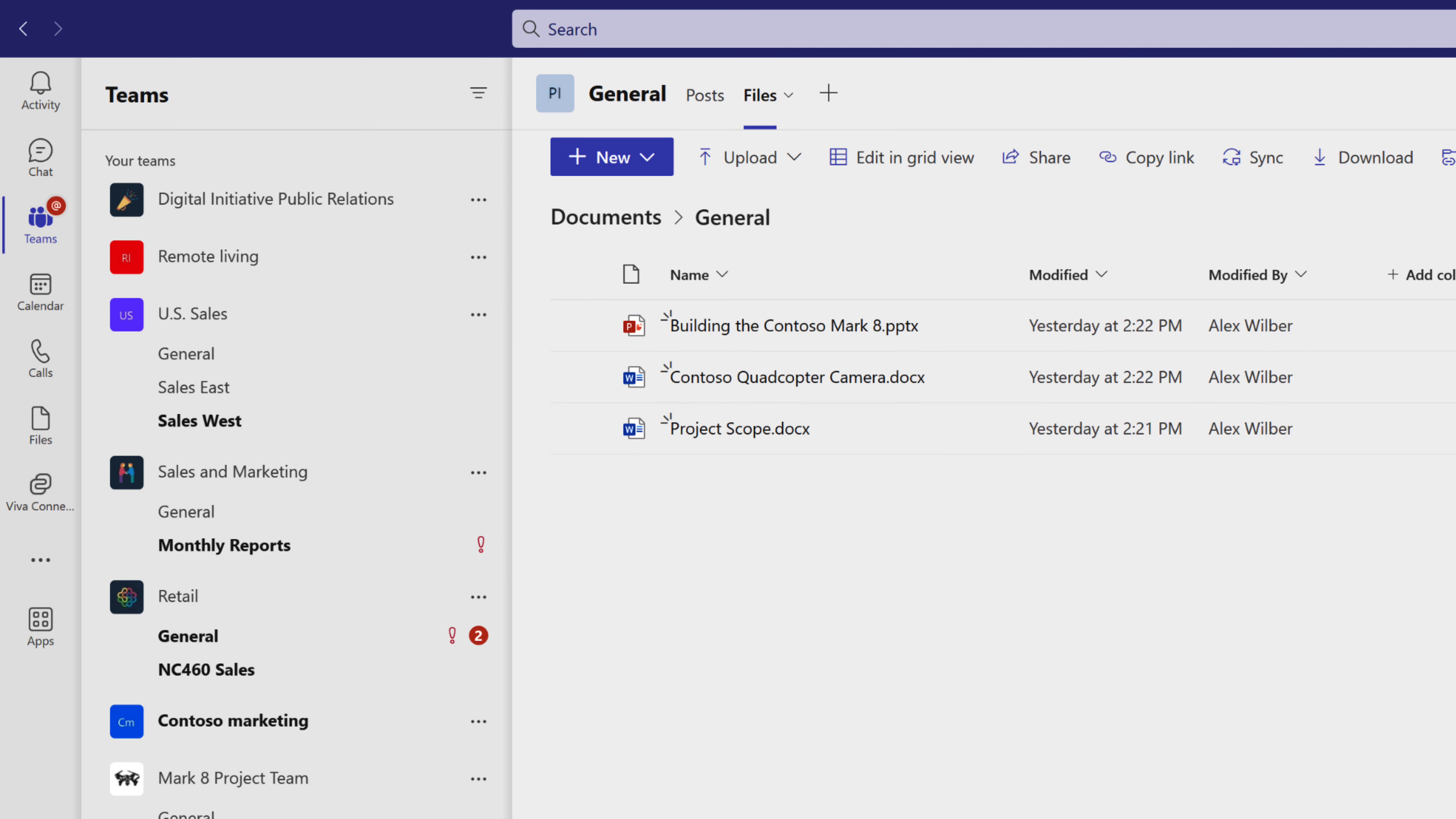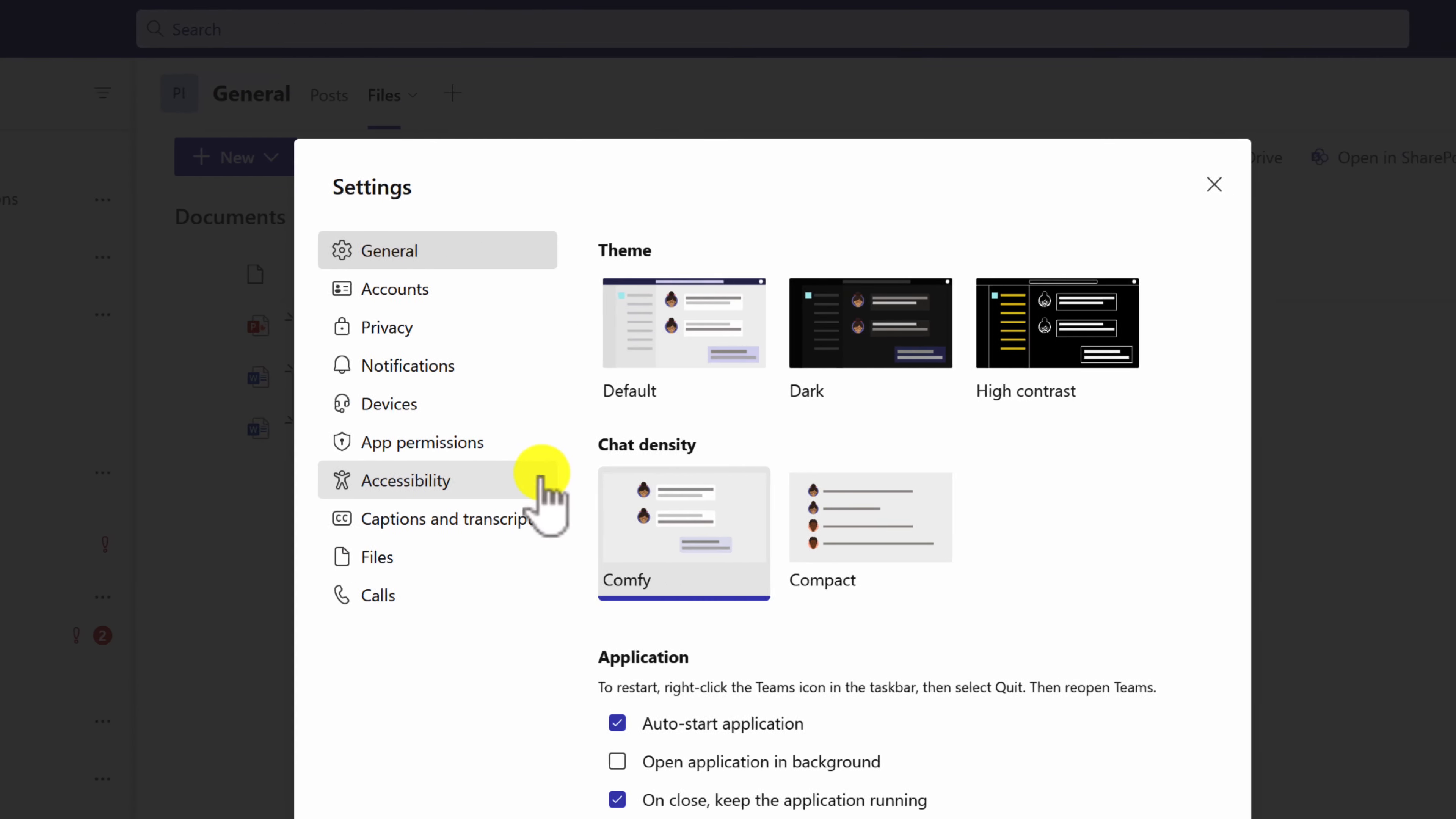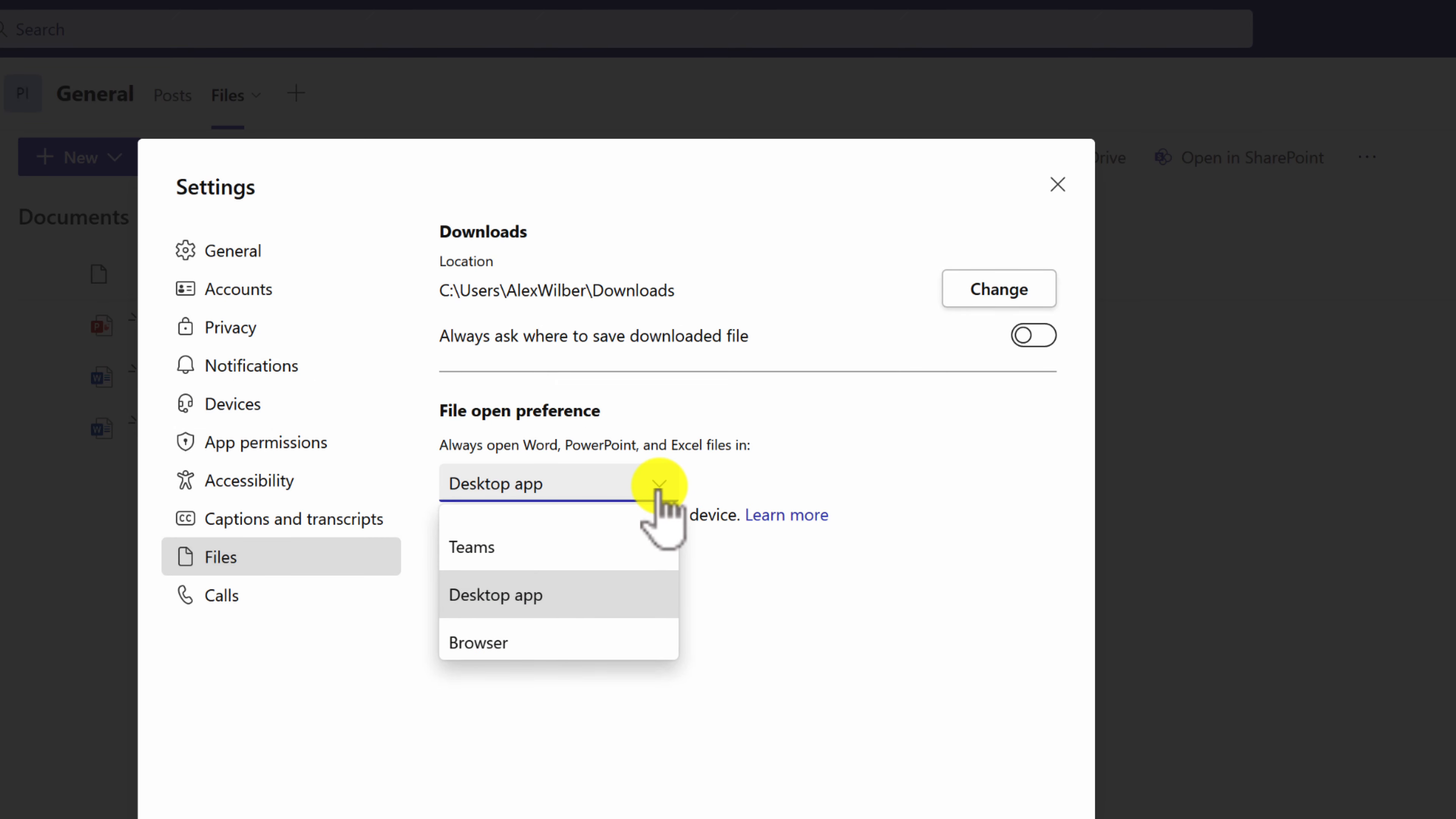So that's a very simple way of changing it there. You also have the option in the three dot menu under the settings tab inside of your Teams desktop app. And once again, under here, you can change where those files will open. Go to the files tab. And under here, the file open preference is once again shown.